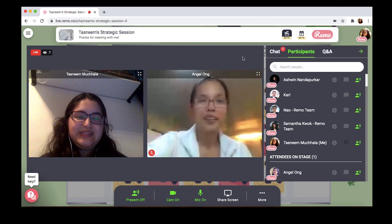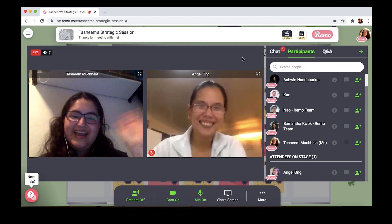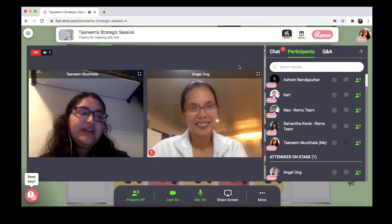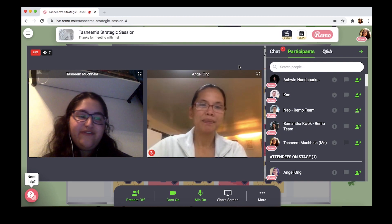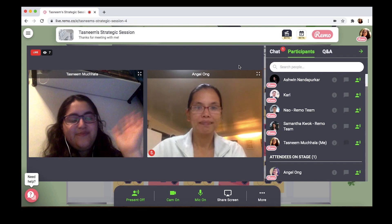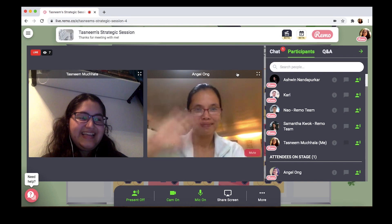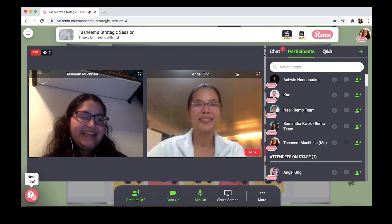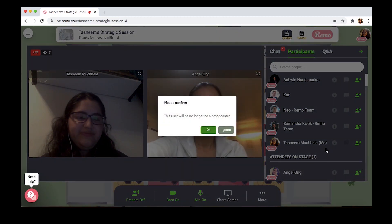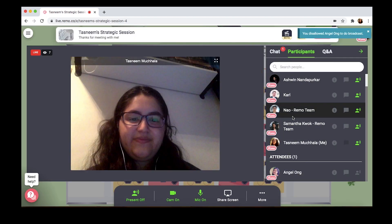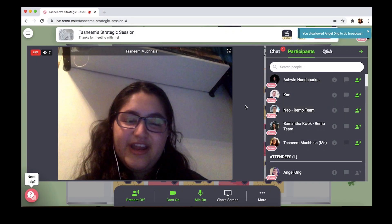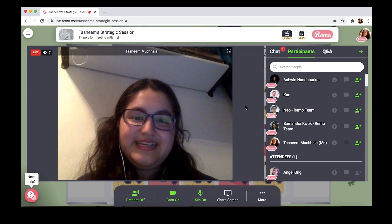Angel's now joined me on stage. Hi, Angel! And we can converse just like we would in real life. If I'm ready to remove her, I click again on the speaker button, click OK, and now she's removed. Inviting people onto stage is as easy as ever.